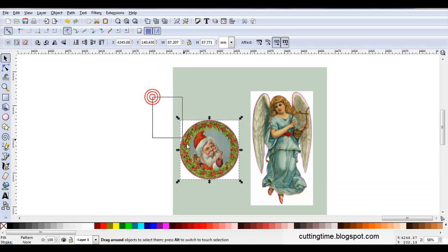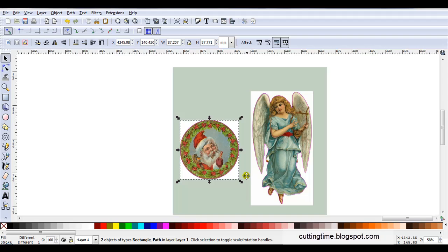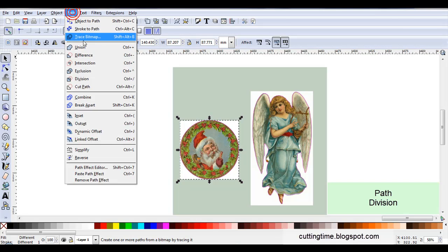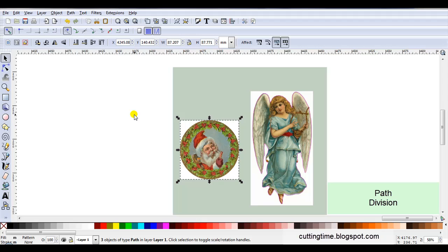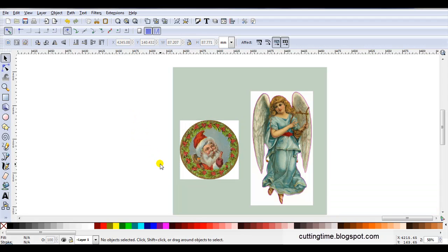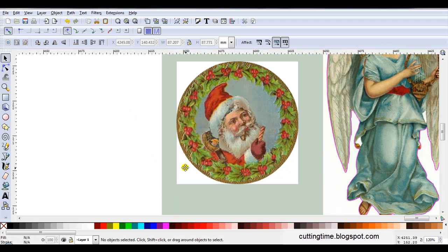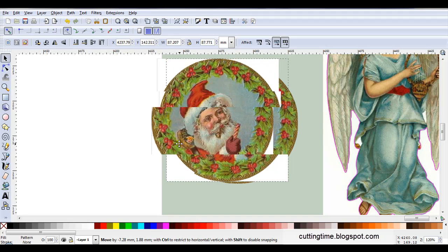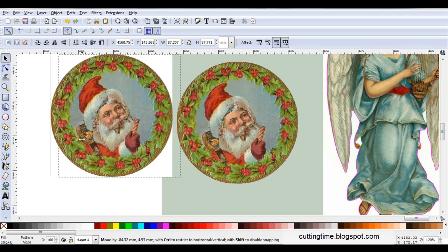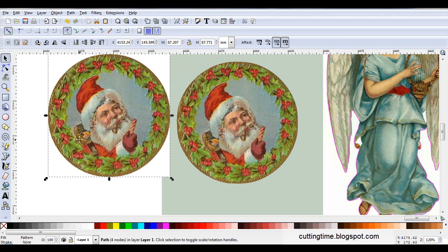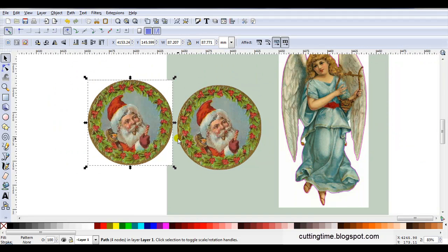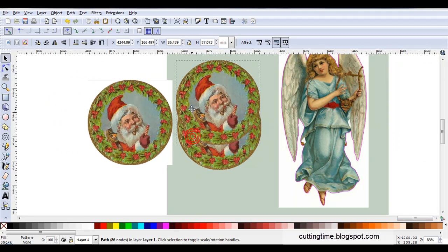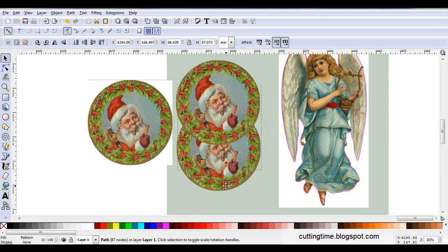Then I'm just going to drag the mouse around both parts and while they're both selected I'm going to go Path, Division. Now it might not look like anything happened but I'll just zoom in, let's just move the image aside, you can see the new one is underneath and there's actually two here.